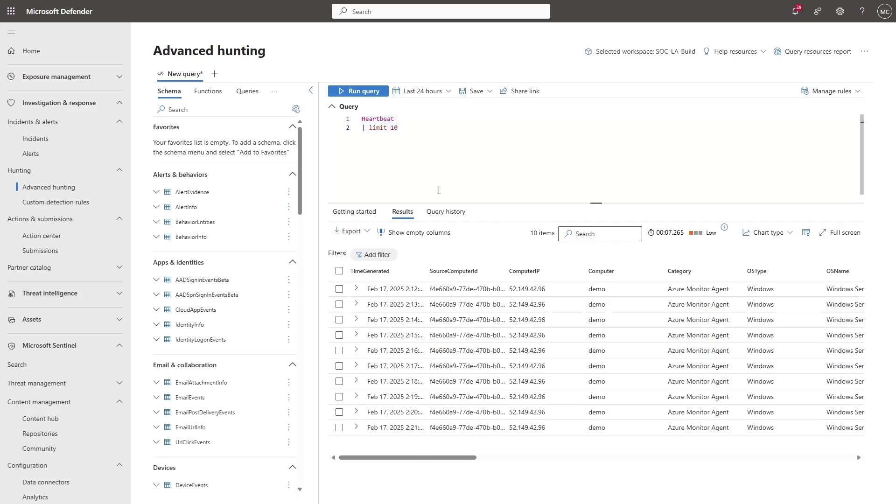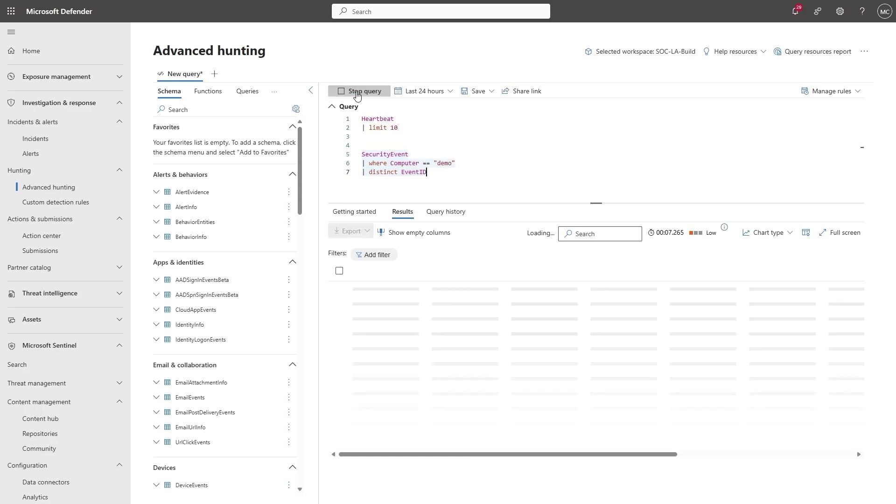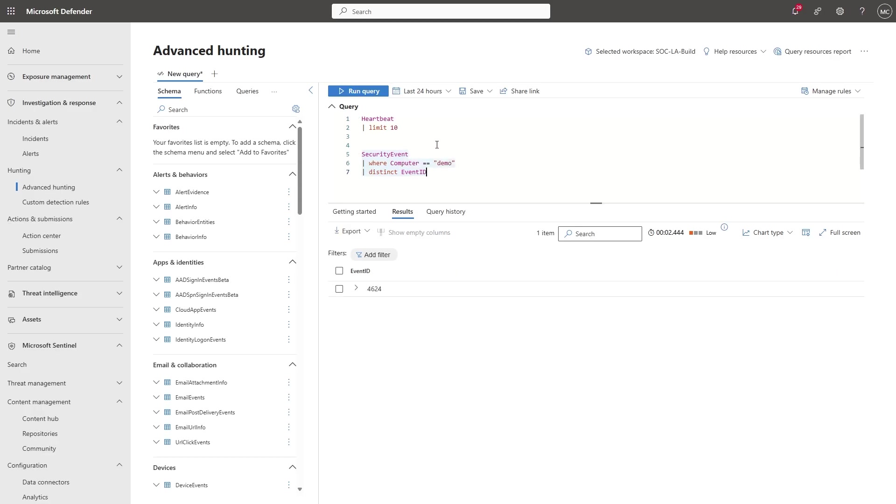As you can see, my demo machine is reporting. I'll look at the Security Event table to see if I'm getting any events. I have Event 464 already, which is one of the events of my selection. That means that my machine is already reporting through AMA.